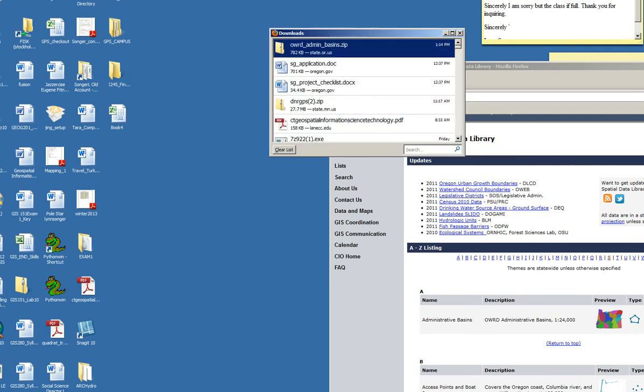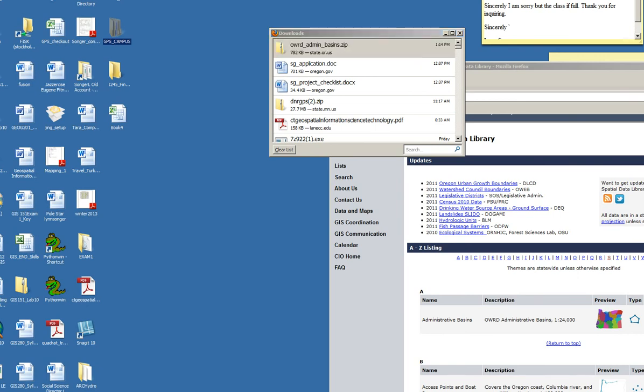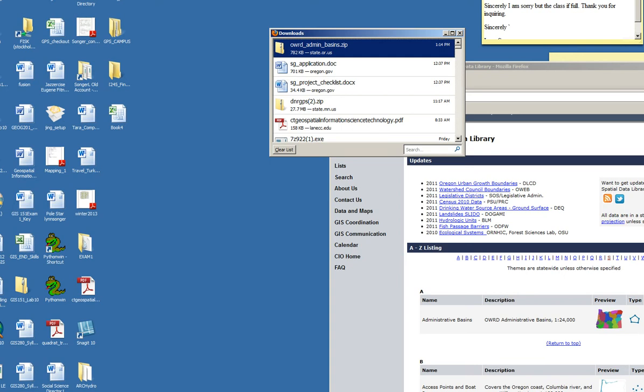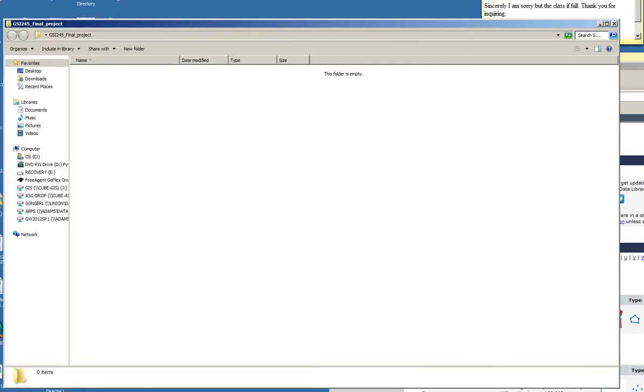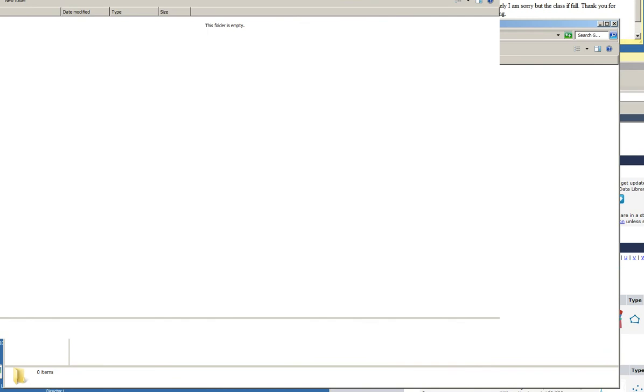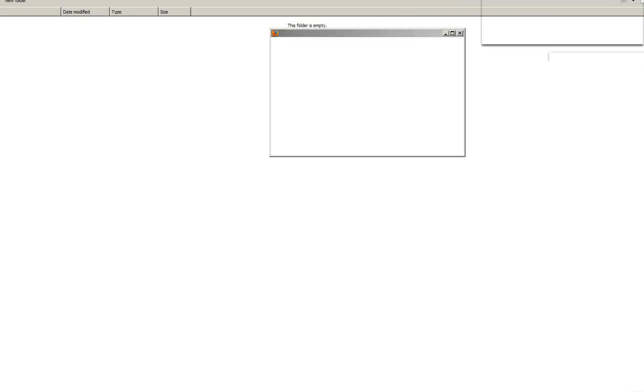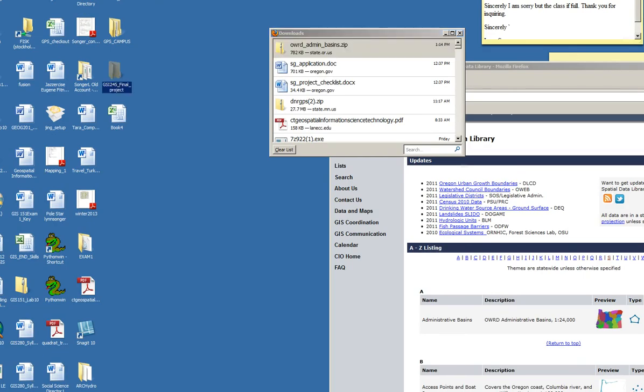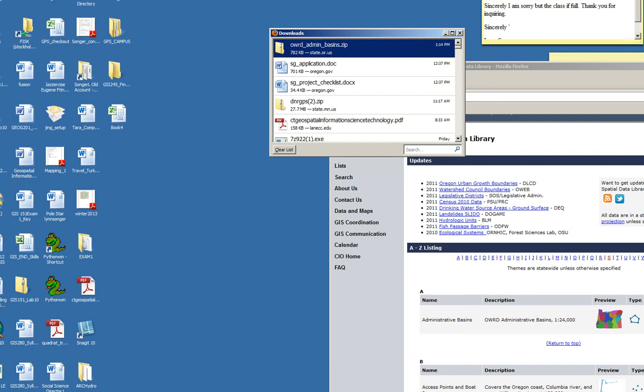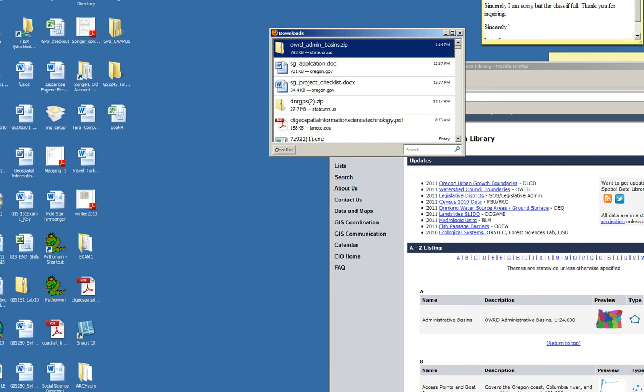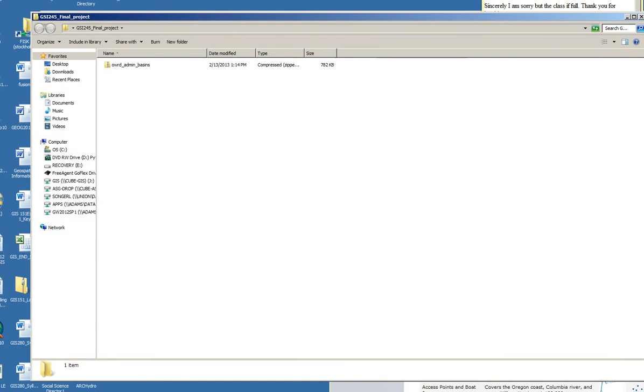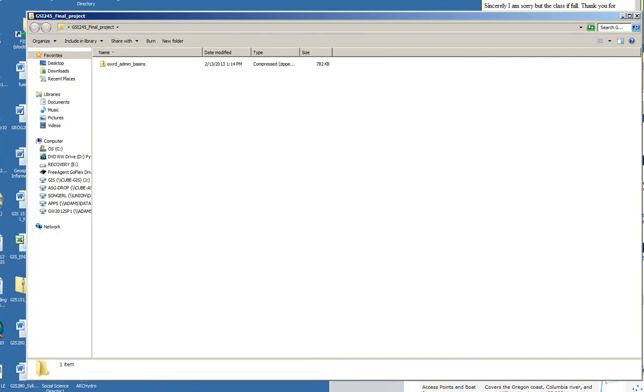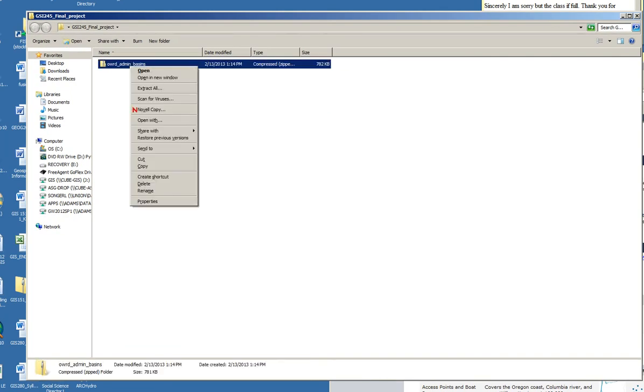I'm going to drag this into my final project folder. Let's take a look. I think it didn't like me doing that twice. OK, there you go. I've got it. So now I have a zipped folder of the administrative basins.